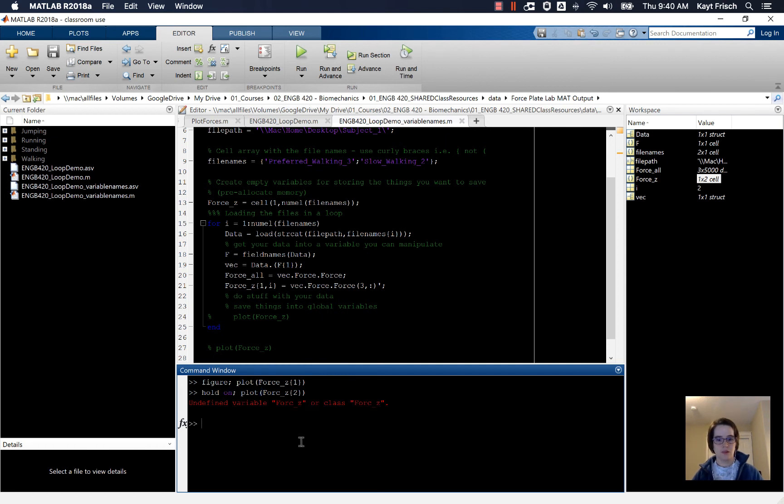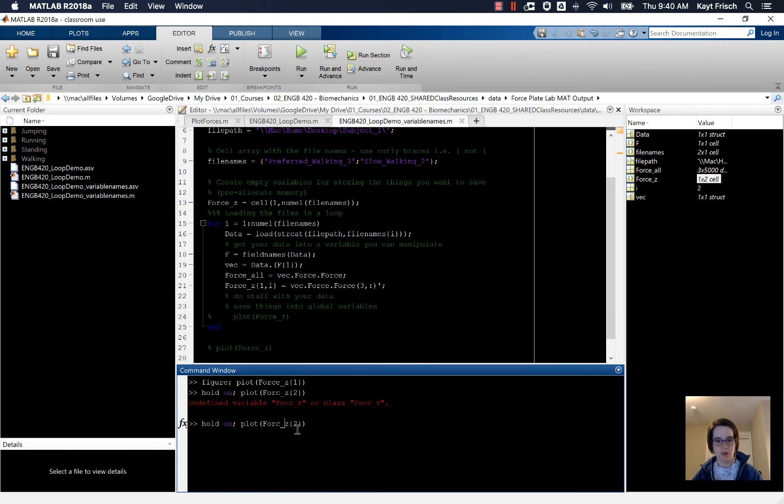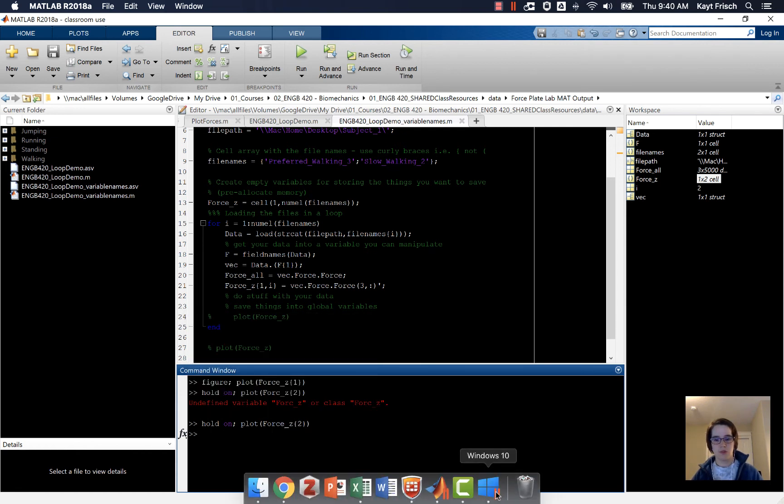And, oops, I didn't spell force_z correctly. So I'll try this again. Force_z. And now we should be able to go find our plot.